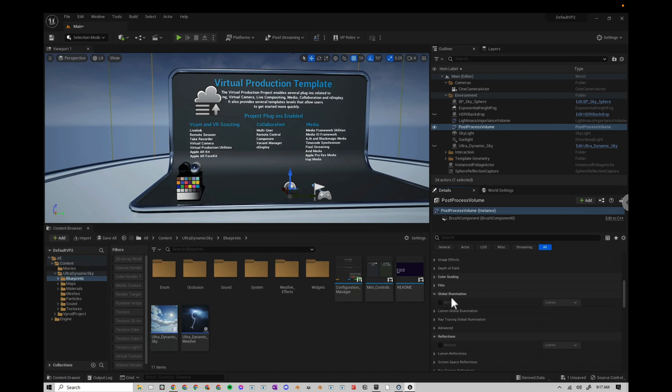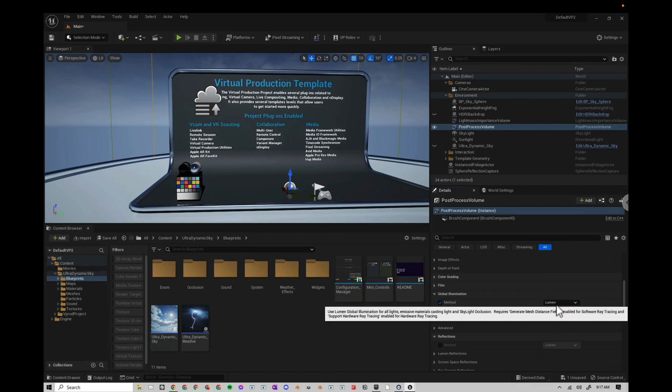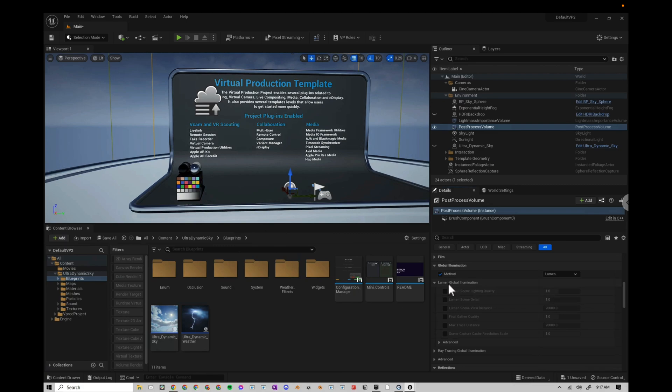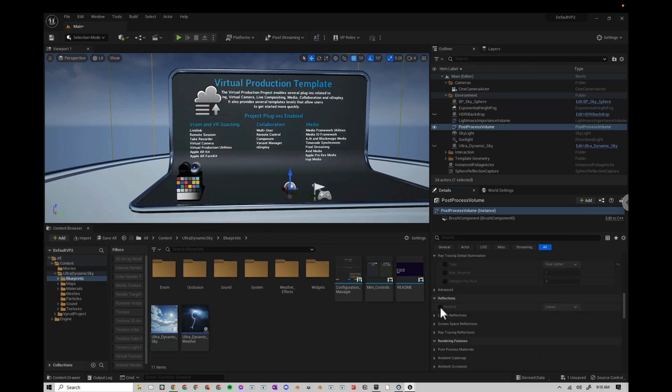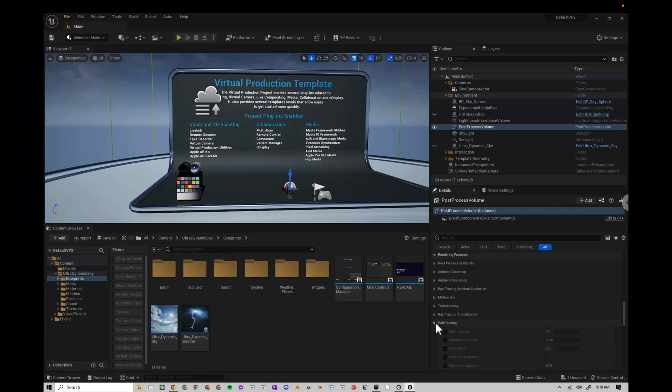Under Global Illumination, I want to check the Lumen box. And then under Lumen Global Illumination, I want to increase some of these numbers. Reflections, I'm also going to use Lumen.